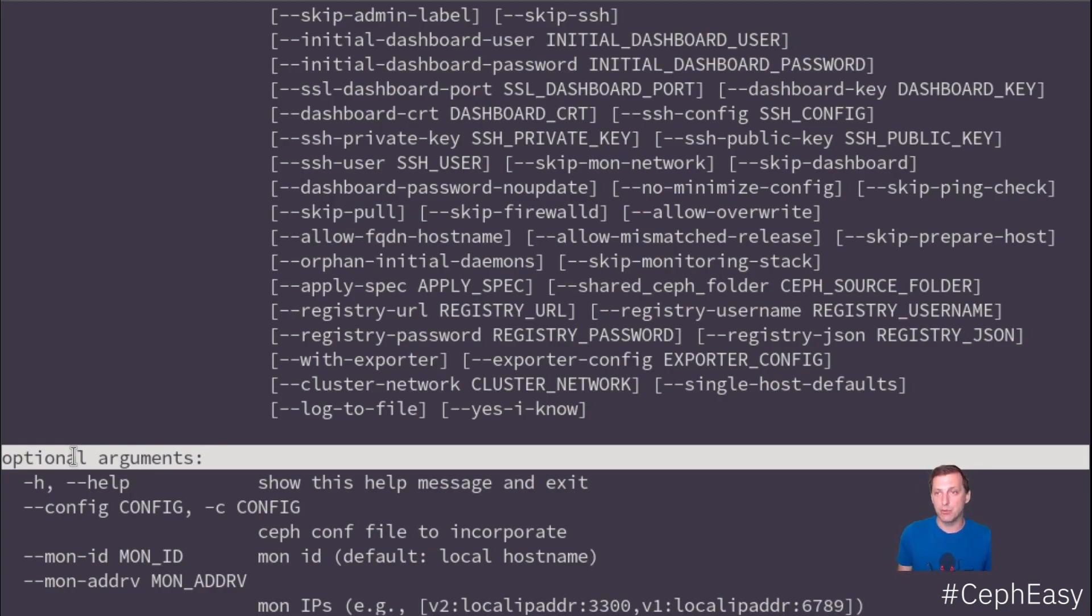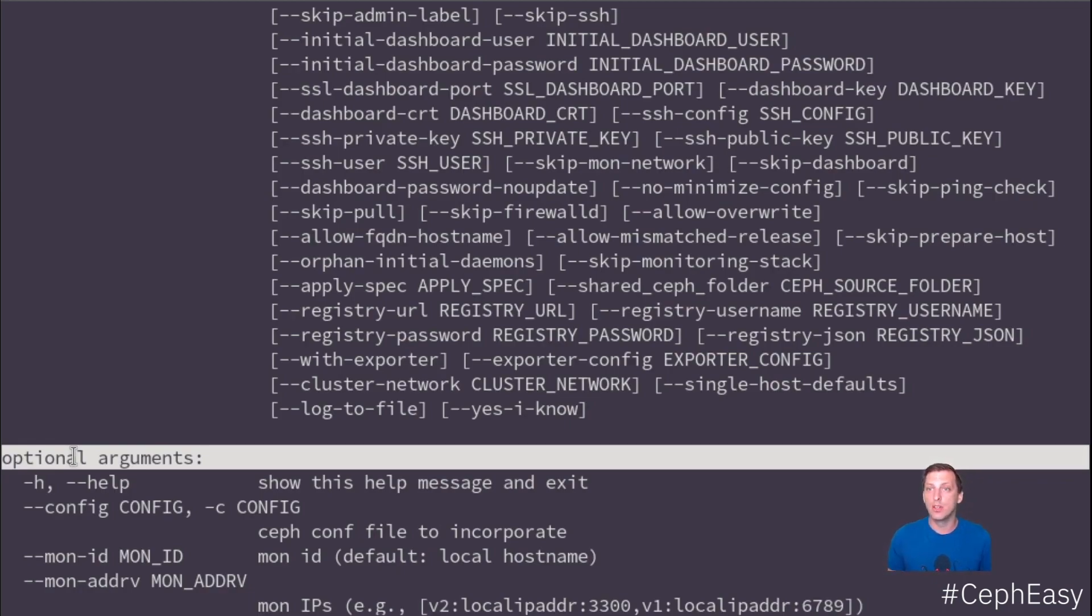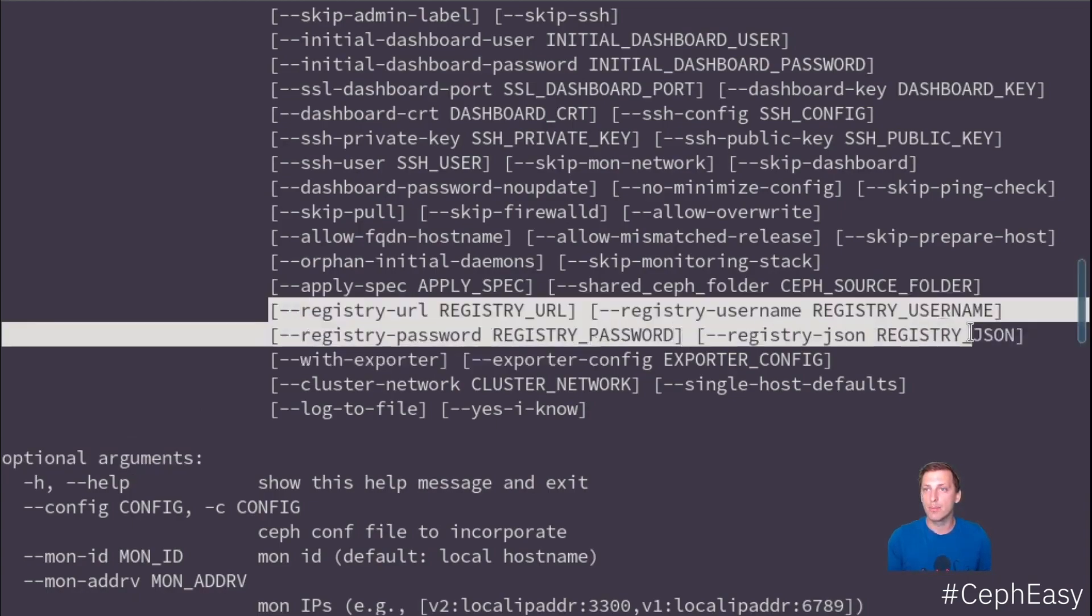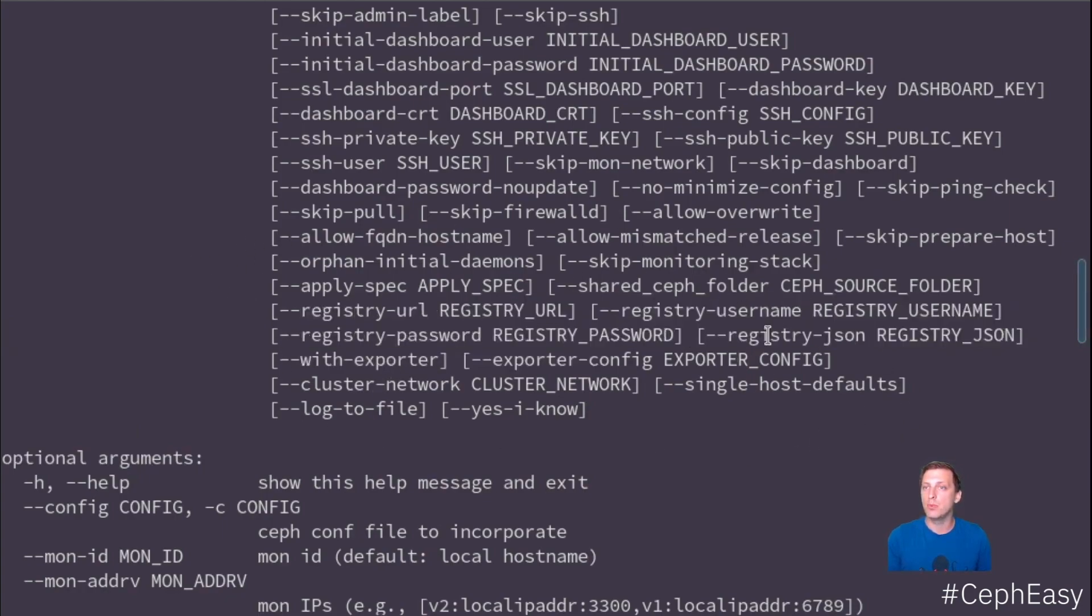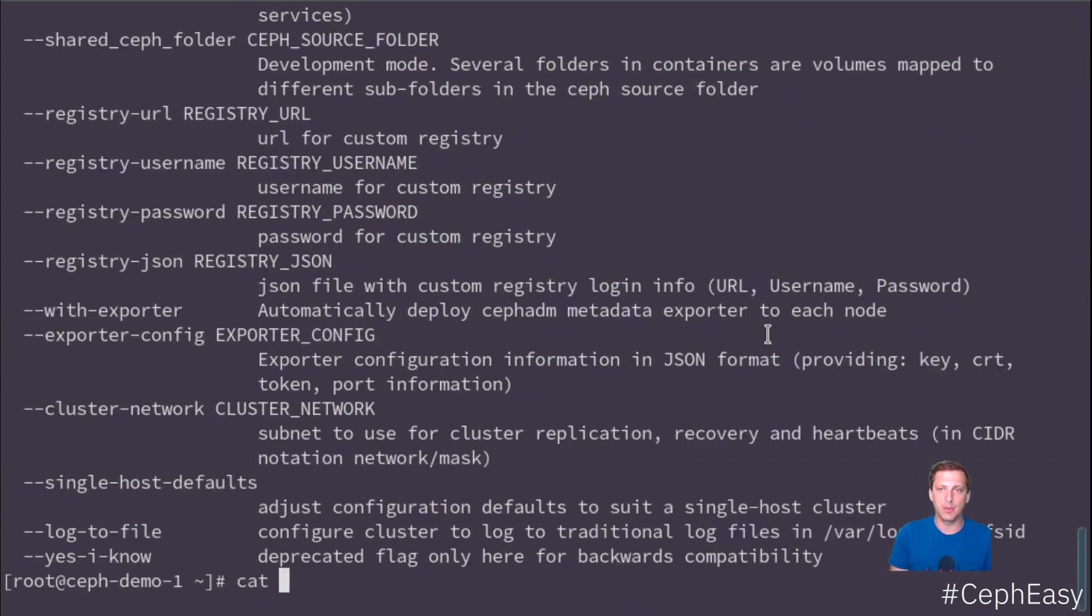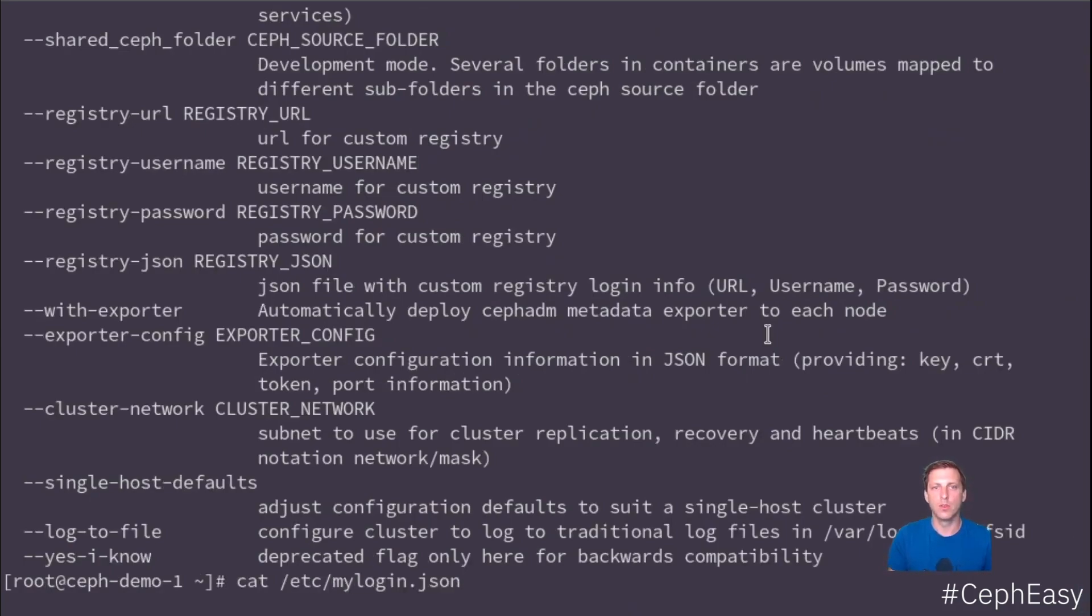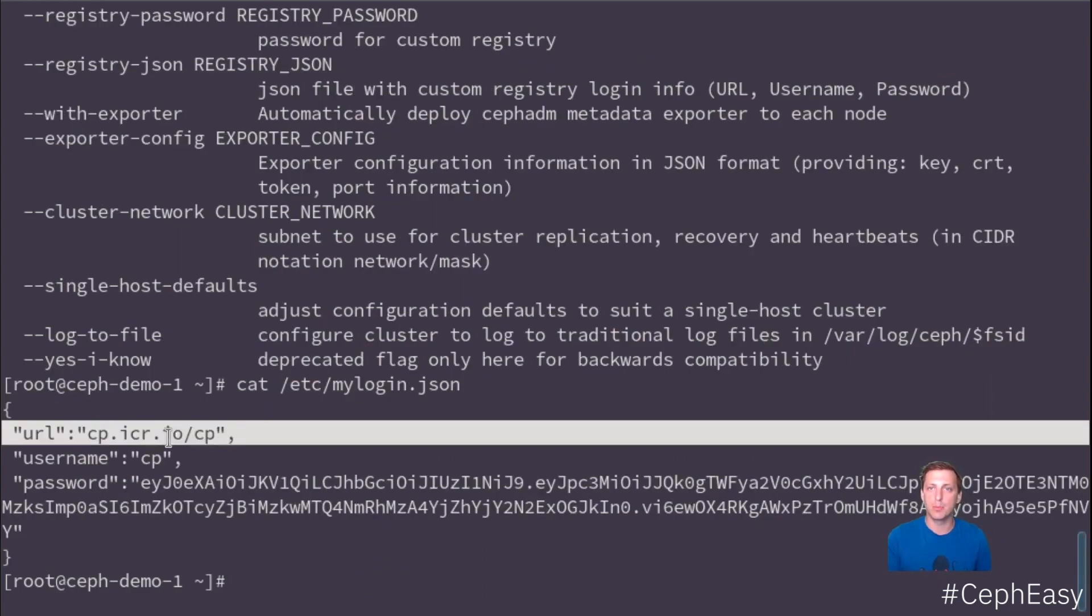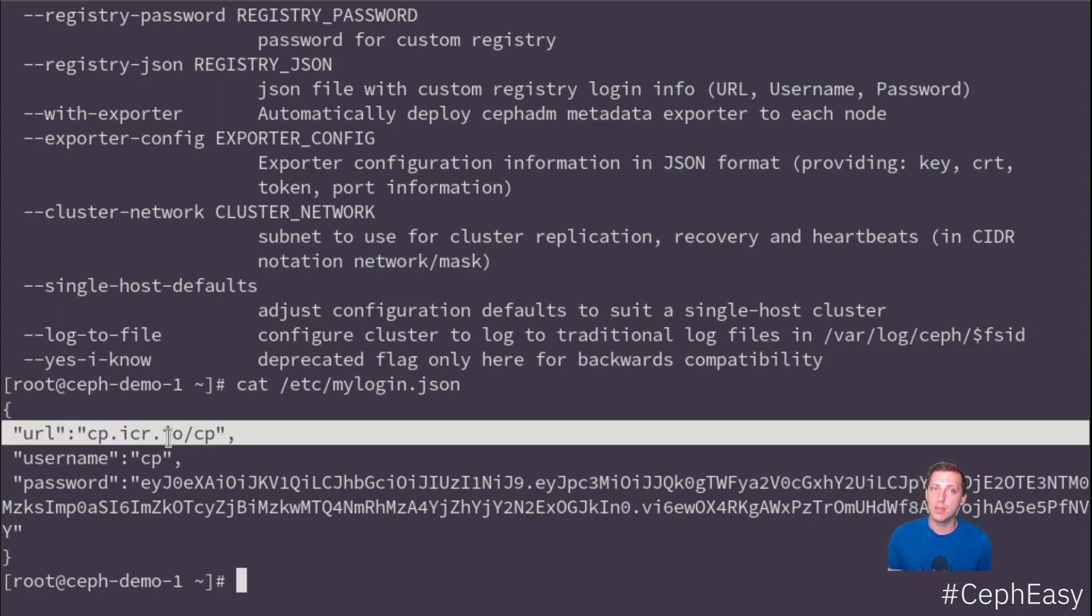Since we want to use downstream for obvious reasons, we also need the authentication parameters to connect to the downstream registry. So we do have multiple options for doing this. And we will be supplying a file that has all the options in it. So this is my file with my credentials to connect to the downstream IBM repository where I will be able to get the downstream IBM storage Ceph images.